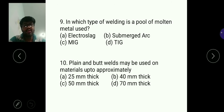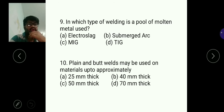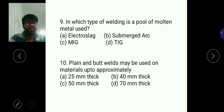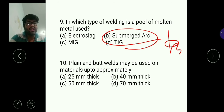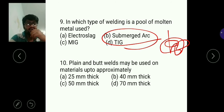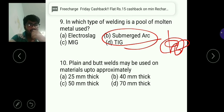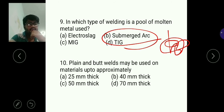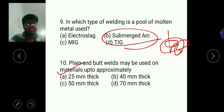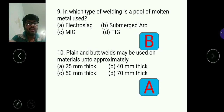Question nine: in which type of welding is a pool of molten metal used? In submerged arc welding, a pool of molten metal is used, so B is the answer. Question ten: plain and butt welds may be used on materials up to approximately 25 mm thickness, so B is the answer.